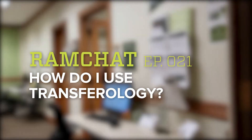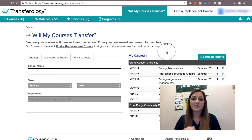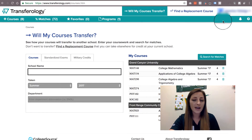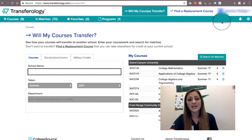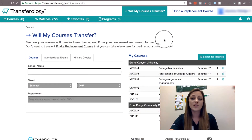My name is Jasmine and I'm going to show you how to use Transferology today. To begin, you're going to want to go ahead and log in. You do need to make an account, but it's free and it's good forever. The benefit of that is it'll save your classes and any programs that you want, so you can always go back in and see it again.